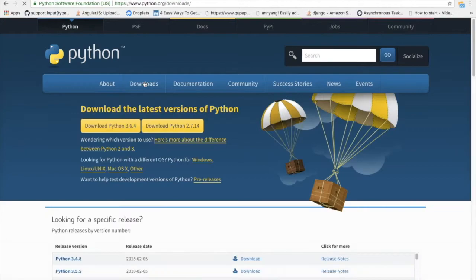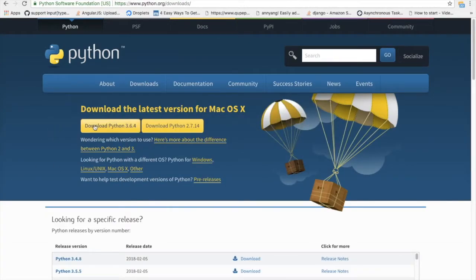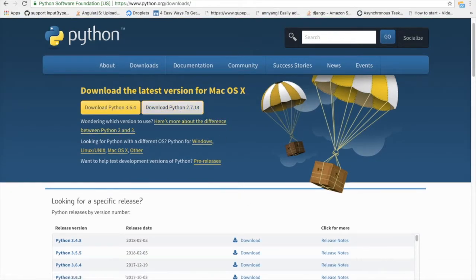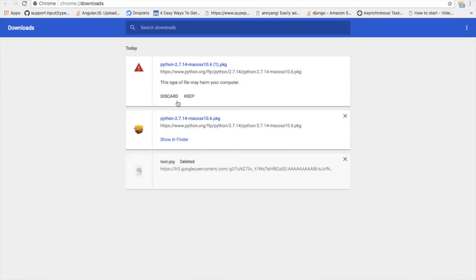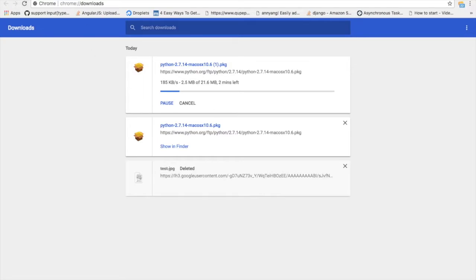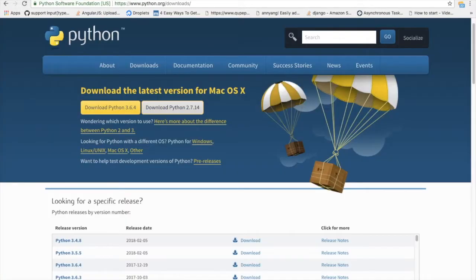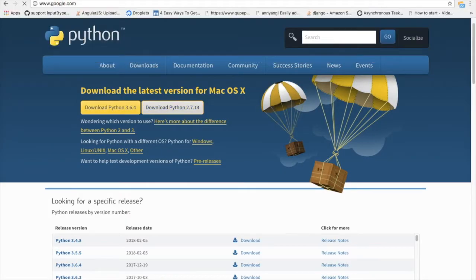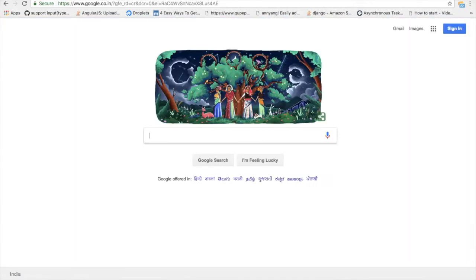There are two versions of Python, one is version 3 and another one is version 2. We'll go with version 2. Just download it. After successful download of the Python package, install it in your system. We already installed that. You need a virtual environment.